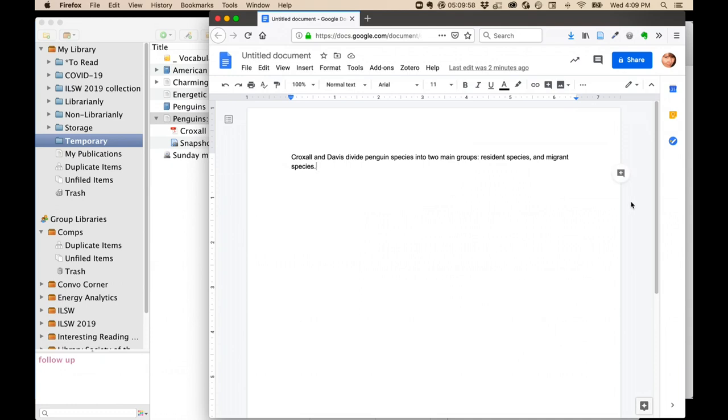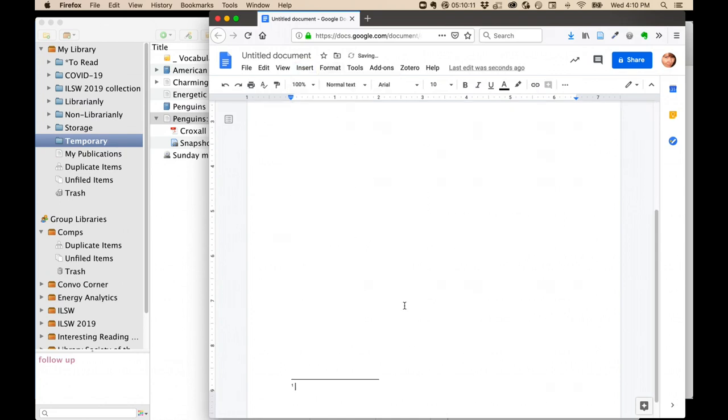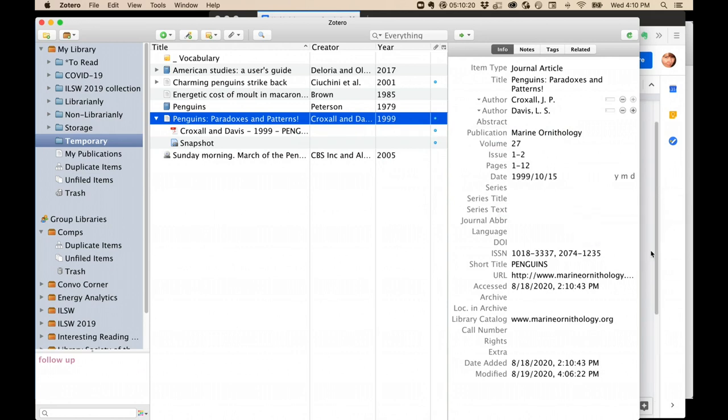Over in Google Docs, I have a sentence that needs a citation. So I'll get started by adding a footnote. Then, over in Zotero, I'll highlight the item I want to cite, hold down the Shift key, and then drag the item into my document.